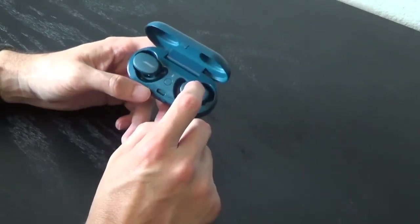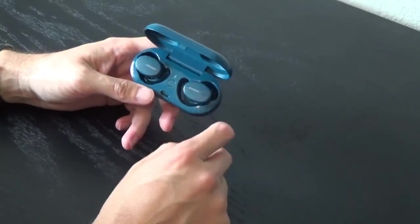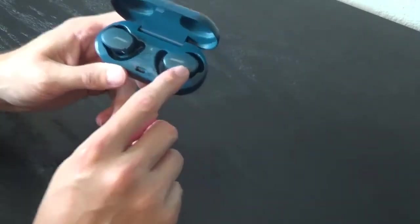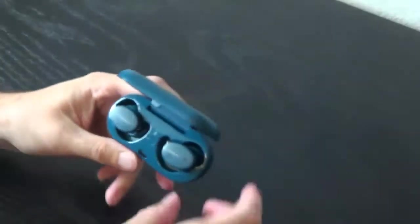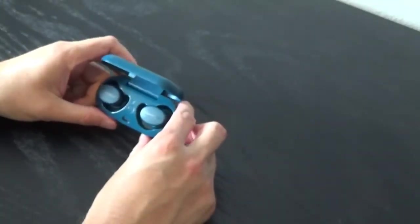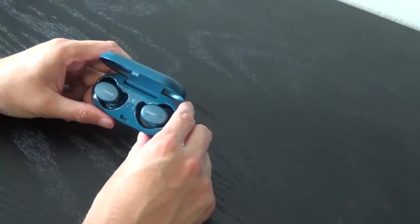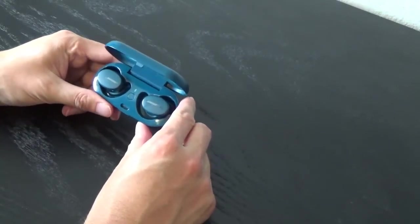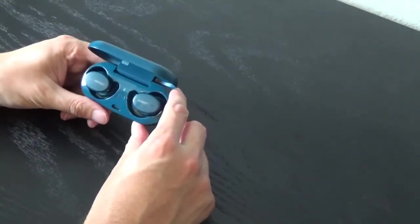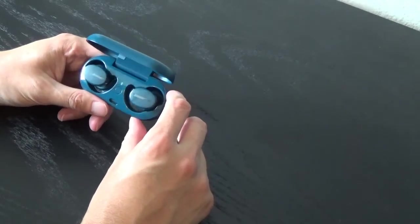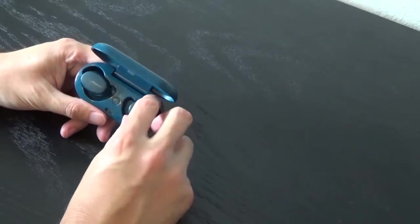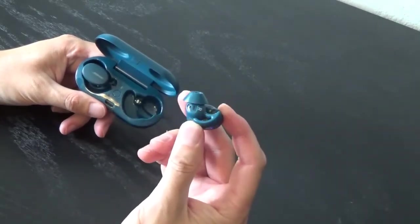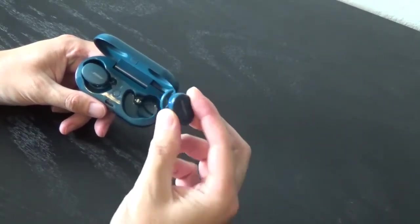You can use these for calls. I do use these for calls. There's a little microphone right there. It's not the best quality if you have background noise. It doesn't do a very good job, but if you're in a quiet environment, these will work for a phone call.